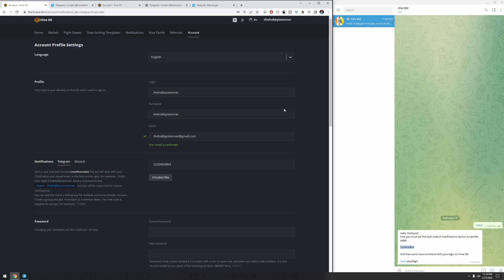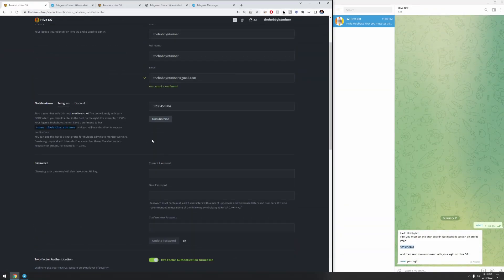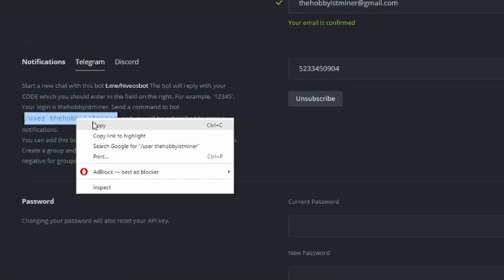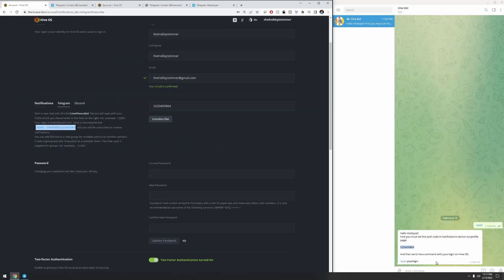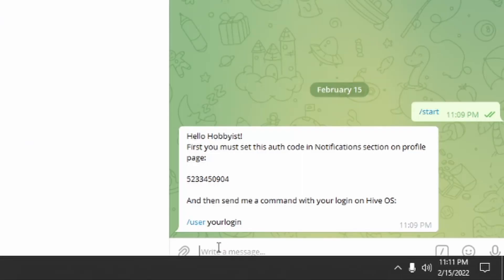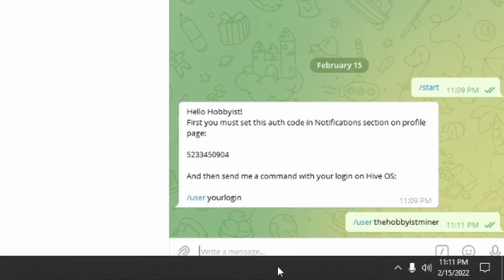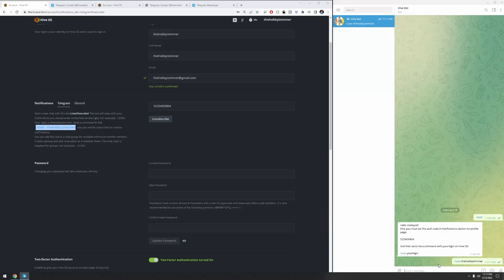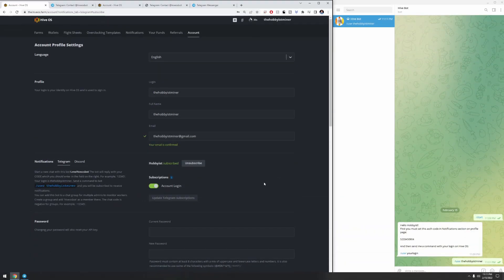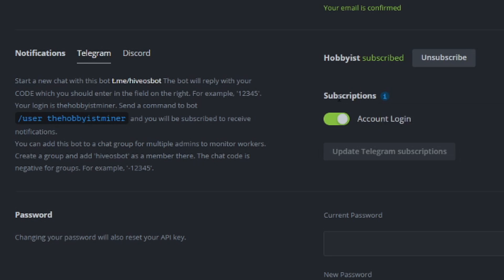Once that's done, give it about two minutes. After two minutes, highlight where it tells you slash user and then your HiveOS name, copy it, go into your HiveBot chat, and paste it. Then give it about another two minutes — be patient, it's a pretty quick process. After two minutes, refresh your HiveOS page. You're going to see it says you are subscribed, and under subscriptions you can manage notification settings individually for each farm from your farm settings.